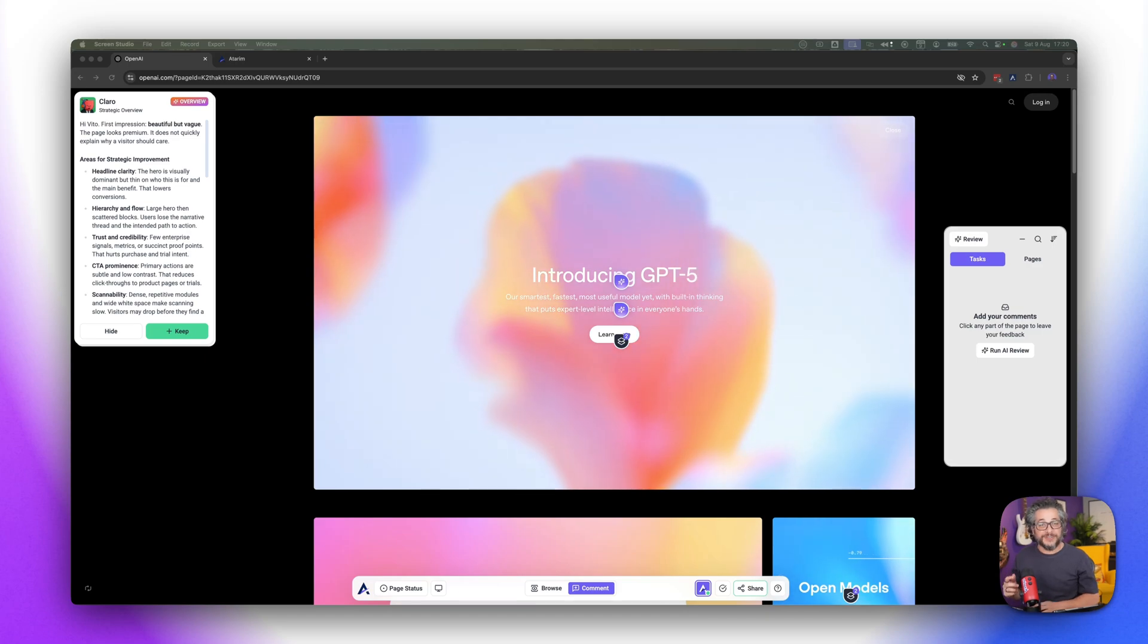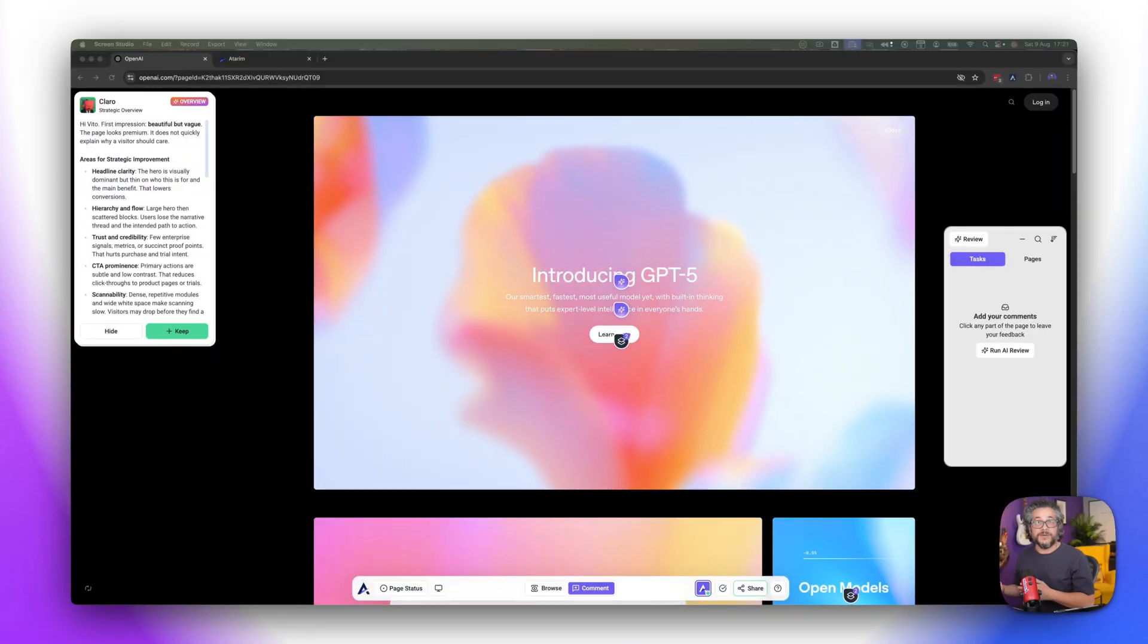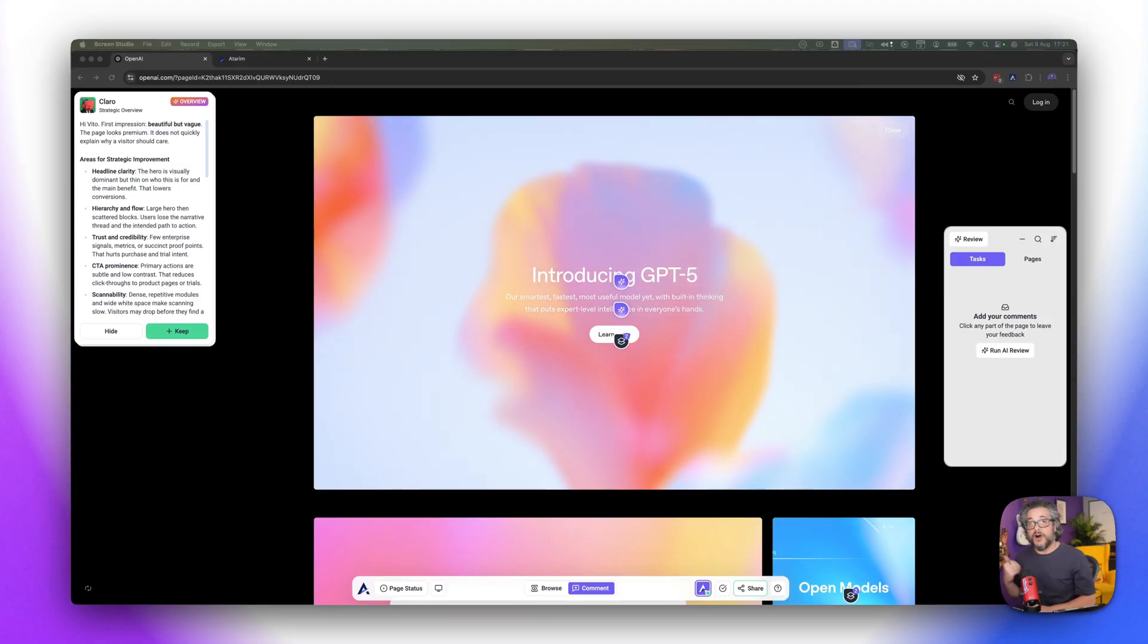GPT-5 is out and on this video we're going to review OpenAI's website new homepage with GPT-5. This is gonna be done through the first agentic creative team within Adarim but I never saw what the response is on OpenAI's website so we're gonna go through this together and see what GPT-5 has to say on GPT-5.